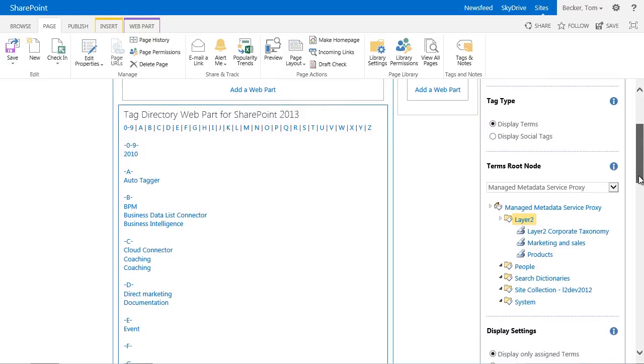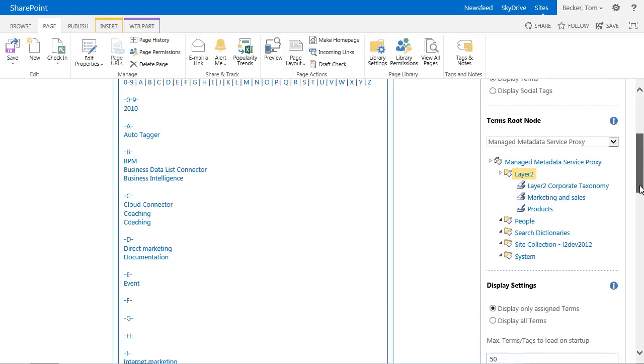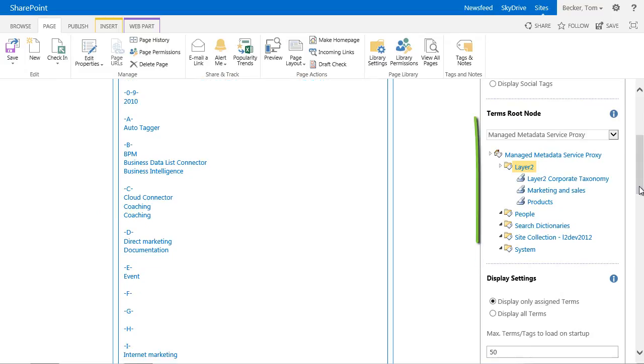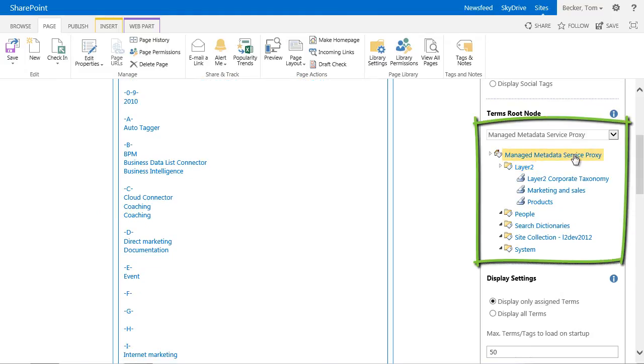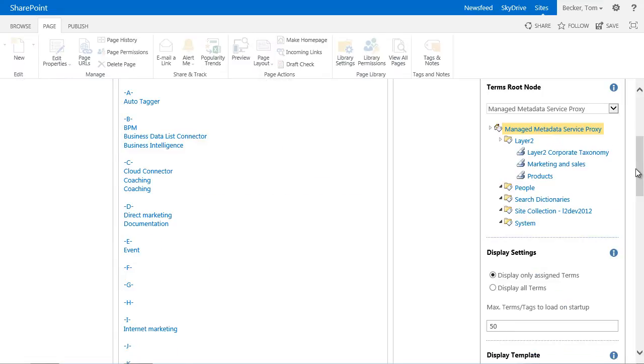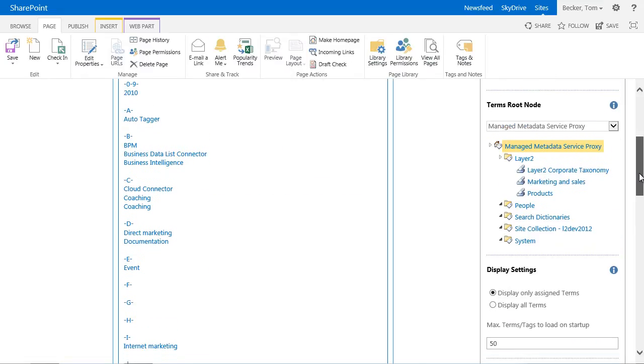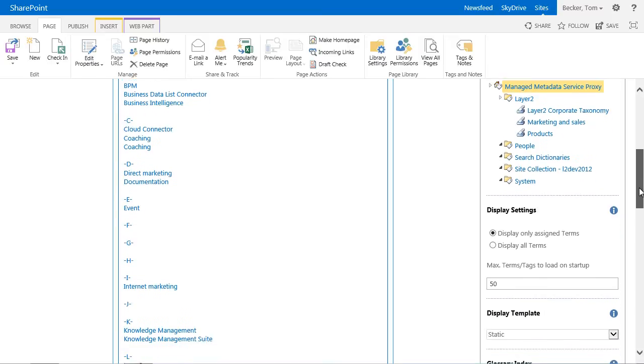In the root node section I have to assign the data source for the terms or tags to display. I can select any available term store or any term group or term set of the selected term store as a root node. In my demo I just want to display all terms of the term store in my glossary and select the whole term store.